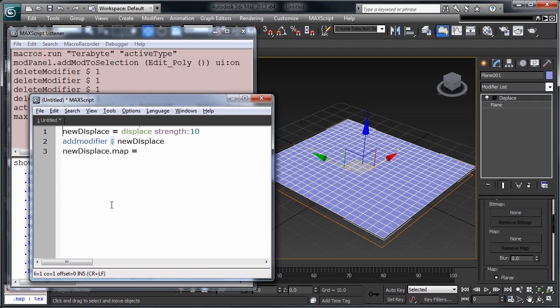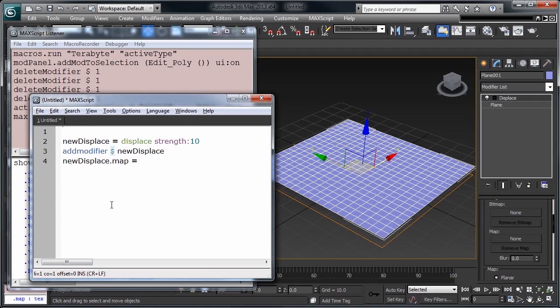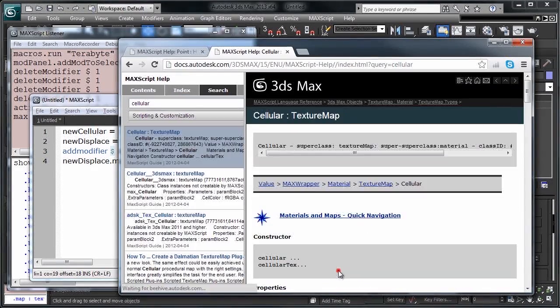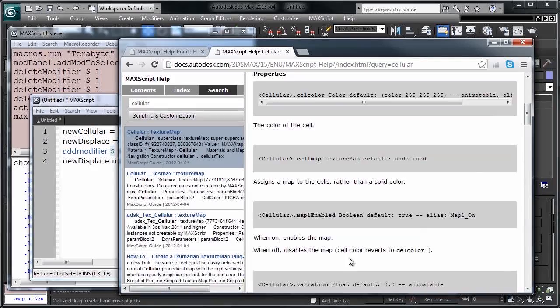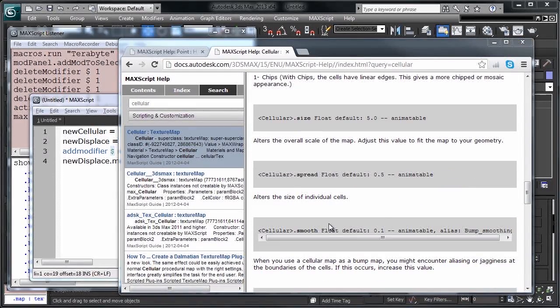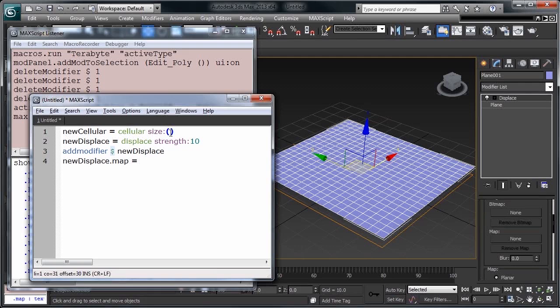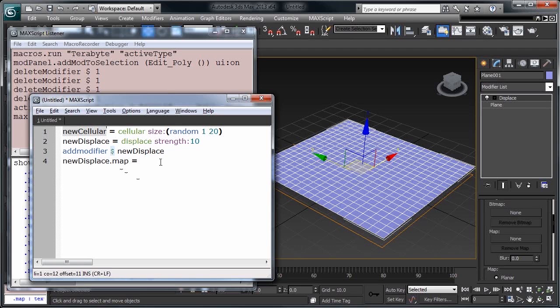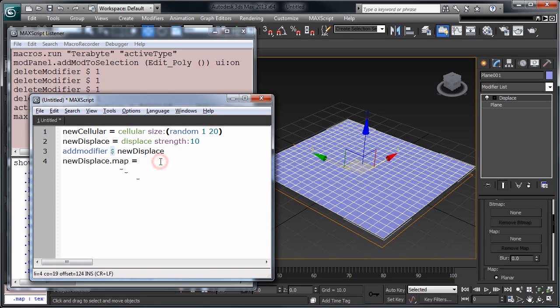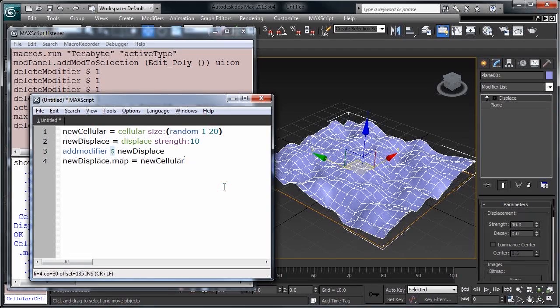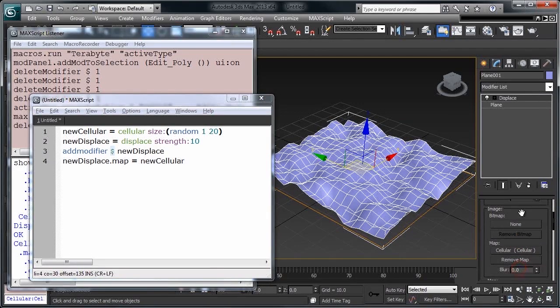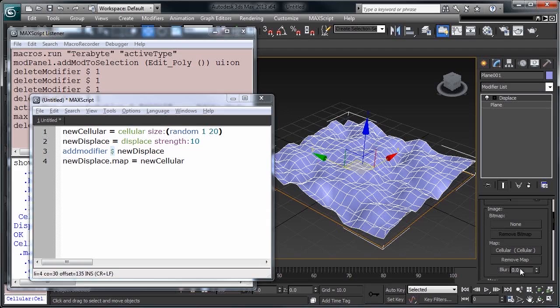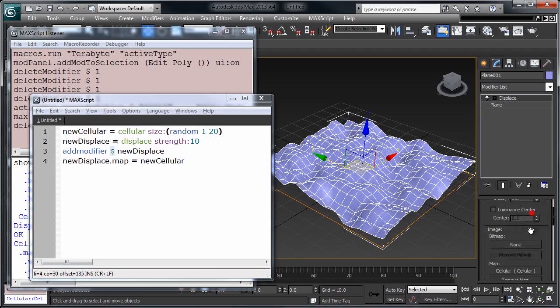So going back to our script, if we say to our new displace, .map equals, we need to have a map. So let's go and construct one first. Let's use a cellular map. So new cellular equals cellular. As you can see, it's green, so it's a constructor. And in the cellular map, you just go here, hit F1. It'll pull up our help and we can see all of our things we would like to do to it. So let's go ahead and set its size. And like we were doing earlier, we can set that to a random value. And then with this new cellular map is what we will put into the displacement map. I'll go ahead and delete this and let's execute the script. Great. If we move over here, you can see that we've added our cellular map into here. And our strength has been set to 10.